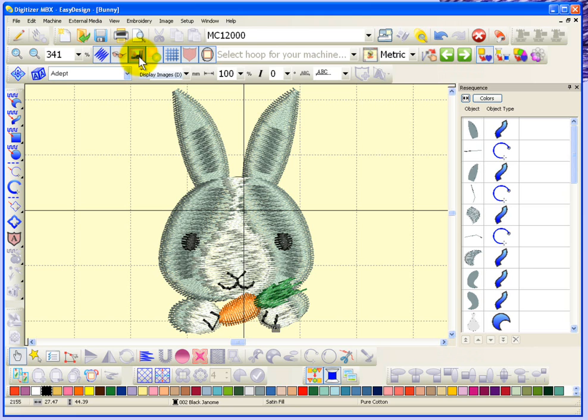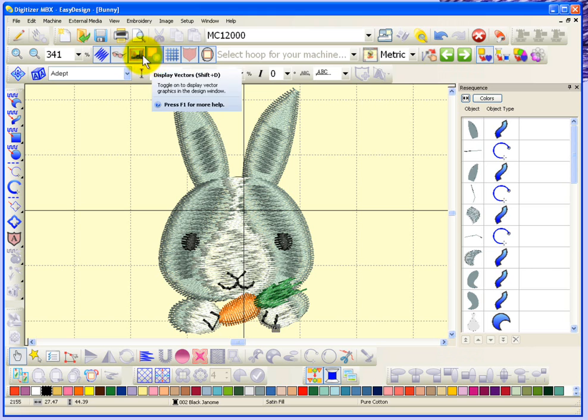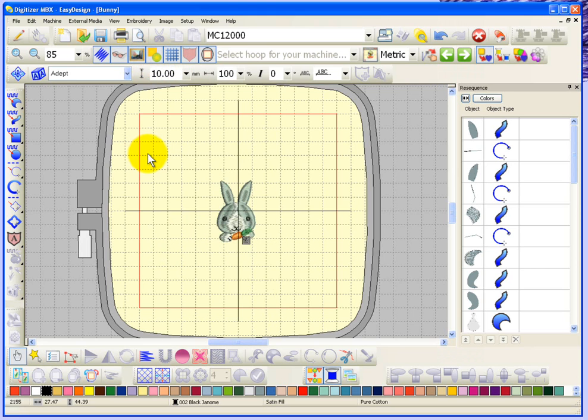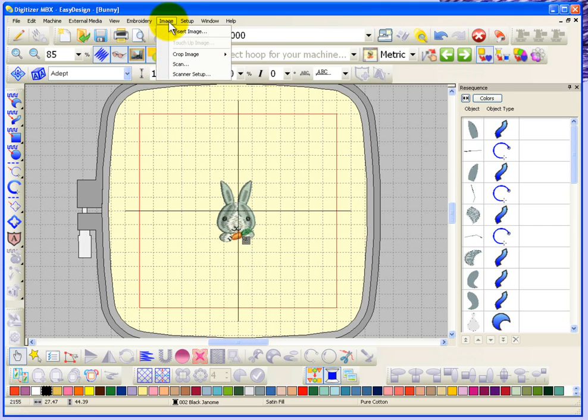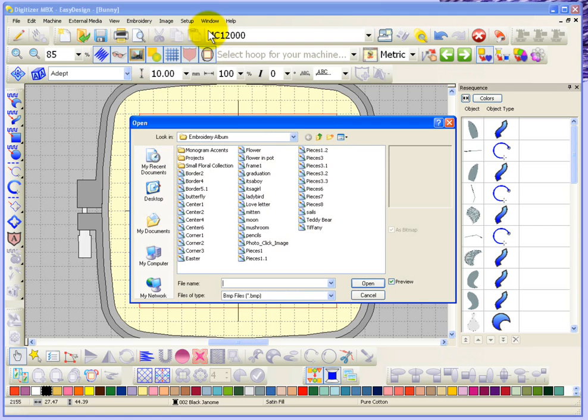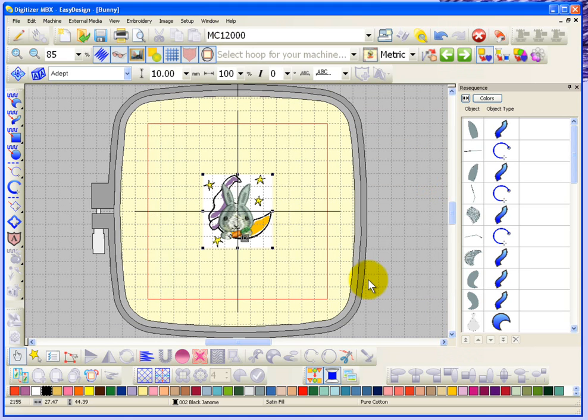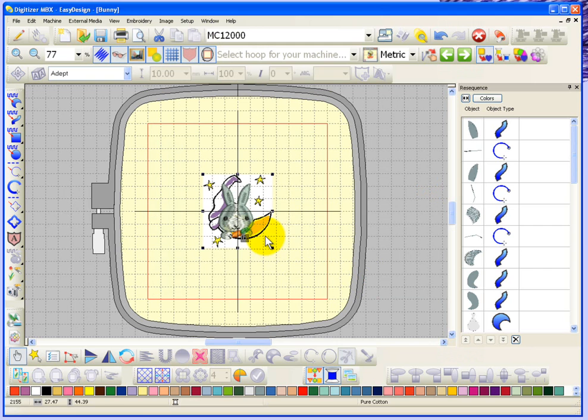Now this one here is display images and display vectors. We don't currently have any images on the screen, so why don't we go ahead and just quickly choose an image so you can see how that works. I'll say insert image, looking in the folder embroidery album. I'm just going to choose some piece of artwork, so we'll select this moon and say open.